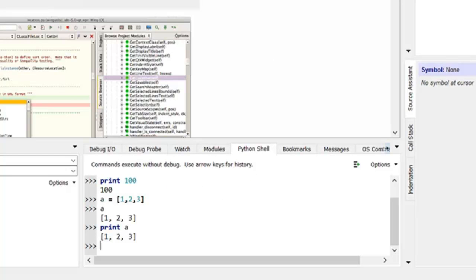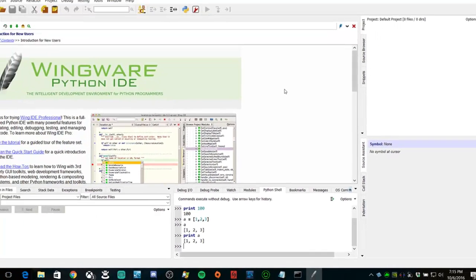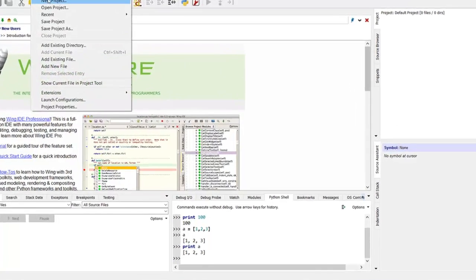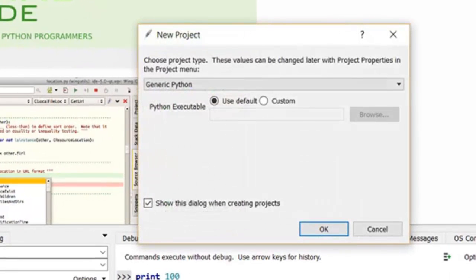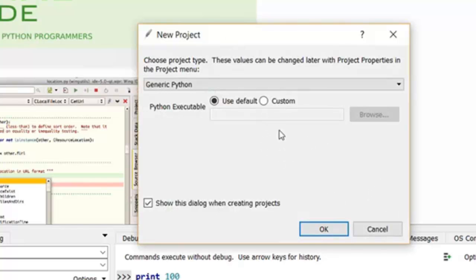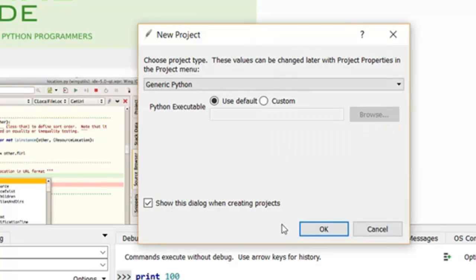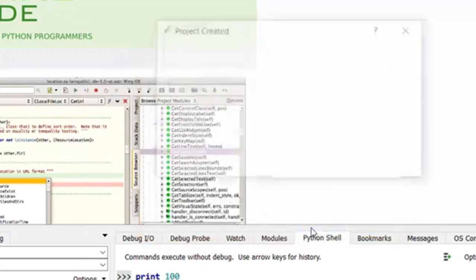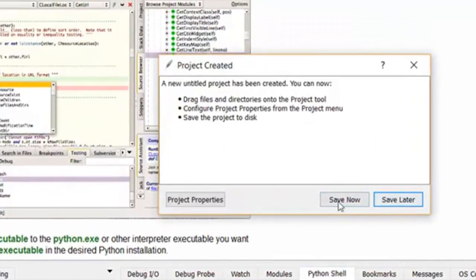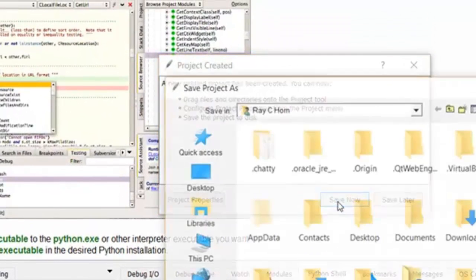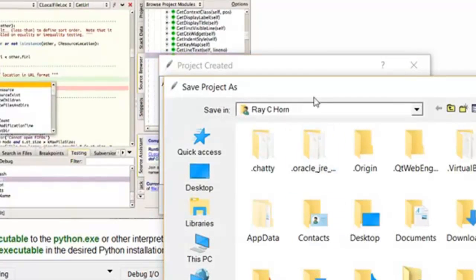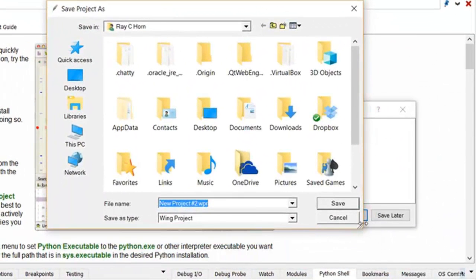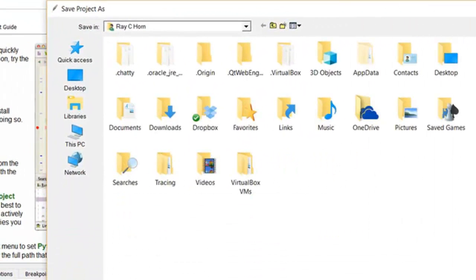So that's the Python shell. So let's take a look at starting a project. So new project. It's a generic project. Use the default Python executable, although we can use any Python executable we have installed. But this is the default. And we'll say save now.